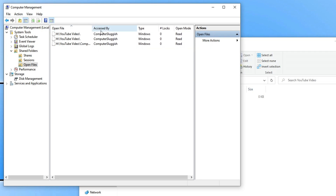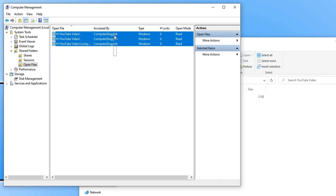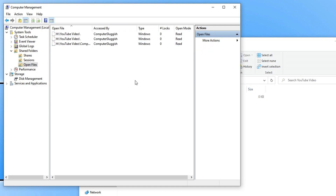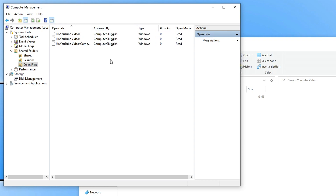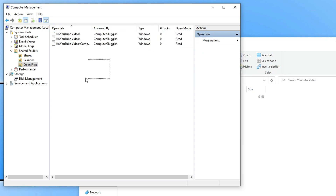If I expand that, you can see which user has accessed this file. On my other computer I have signed in as computer sluggish, so that's why it says computer sluggish. But if they're signed in as a different name, it will show up with their username here, telling you who accessed it.